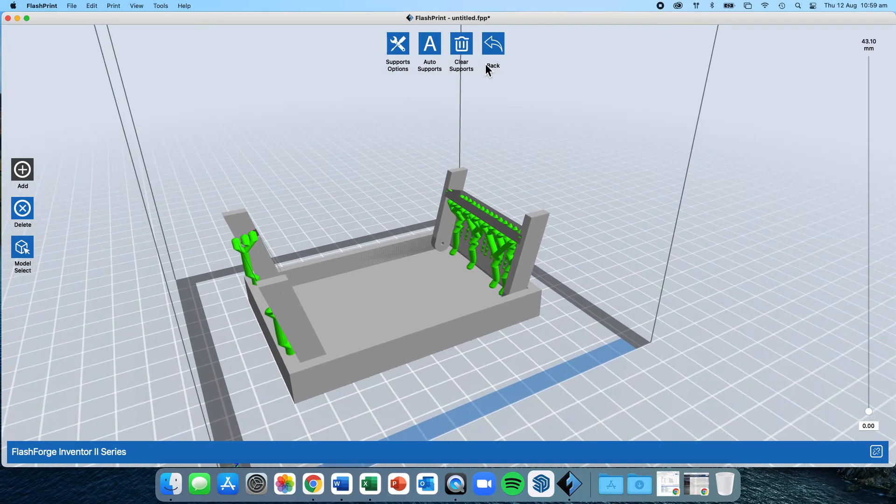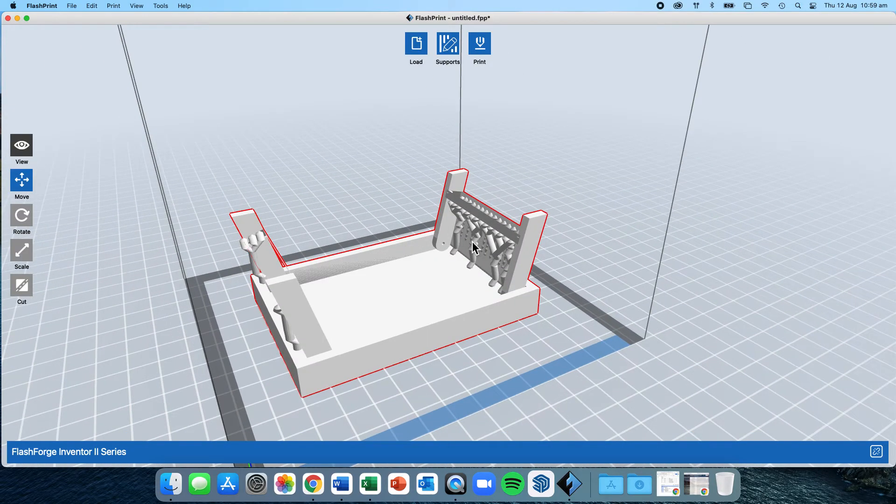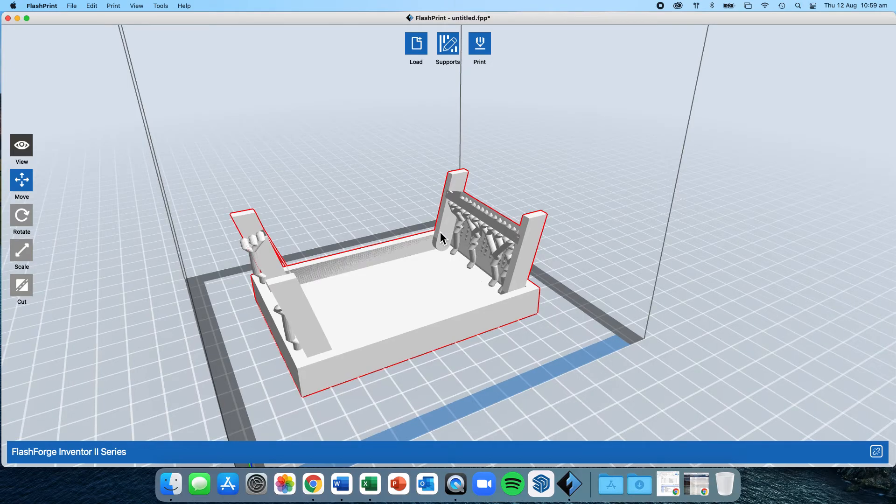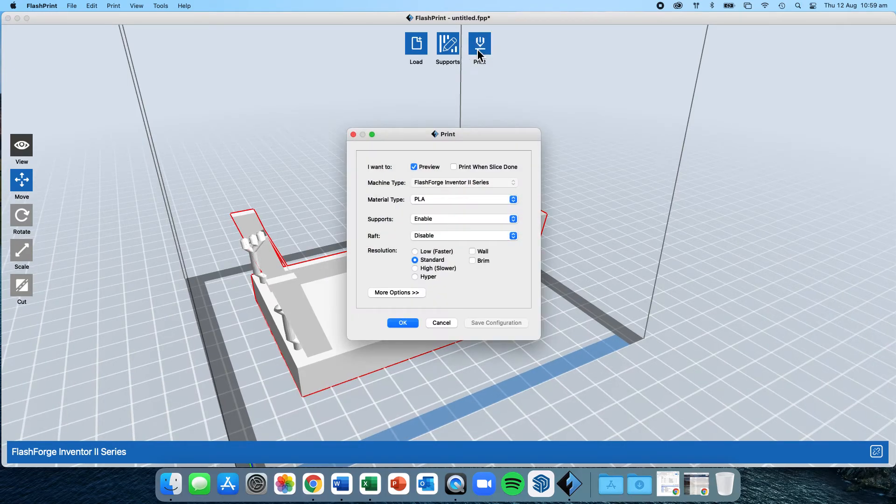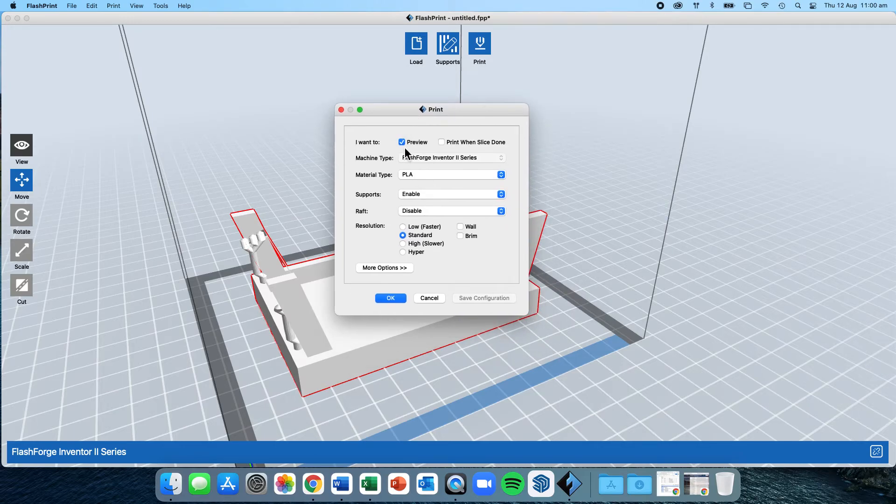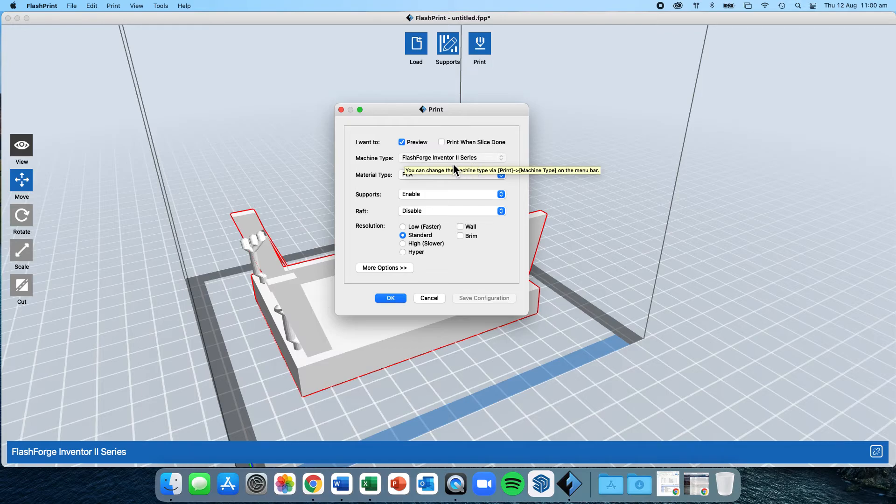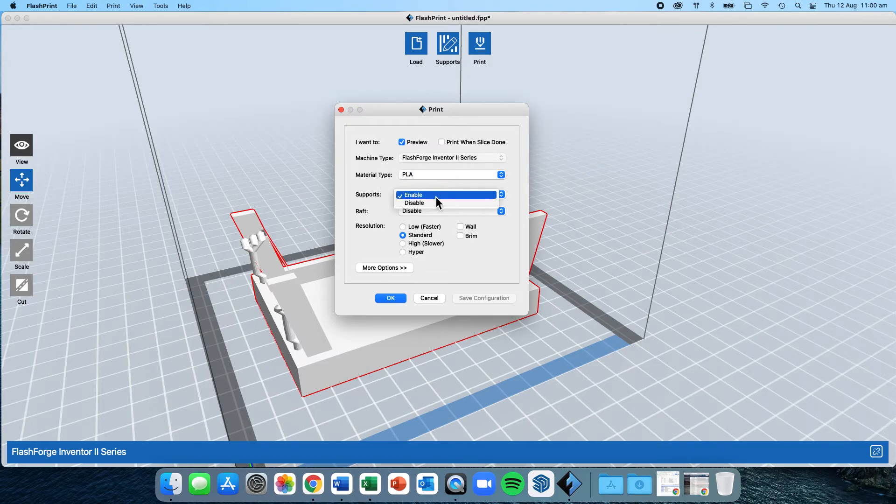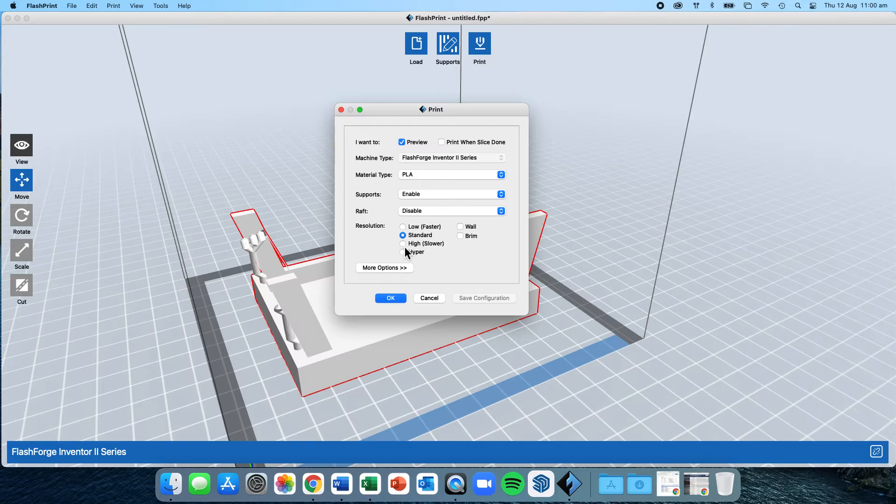Once you're happy, you can click on the back button. You've got your supports, you've got your model in, we're now ready to print. When we move across to the print, it asks us for some options. We're going to go with preview, because we don't have the 3D printers in front of us. The machine type that we've got selected is the FlashForge Inventor 2 series. The material that we use is PLA. Supports are enabled. Raft is disabled. Resolution is standard. Then I click OK.